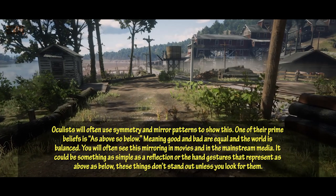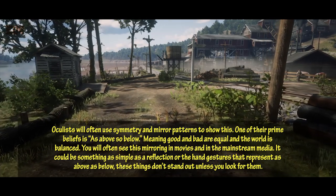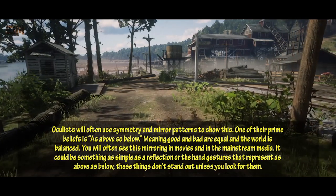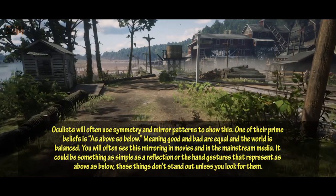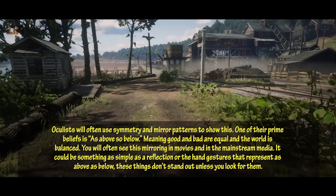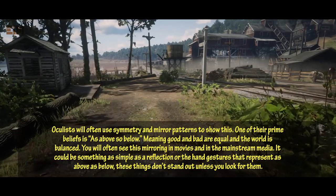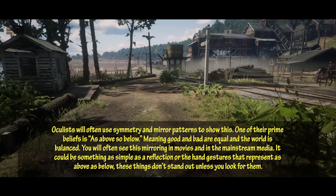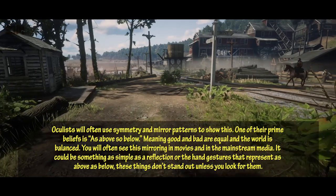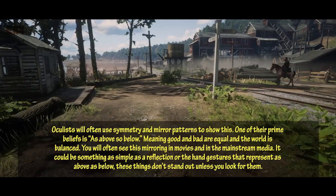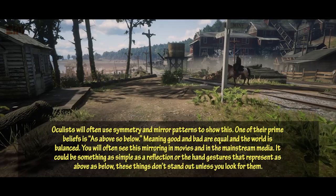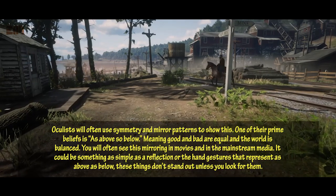Occultists will often use symmetry and mirror patterns to show their beliefs. One of their prime beliefs is 'as above, so below' — meaning good and bad are equal, and the world is balanced. You will often see this mirroring in movies and in the mainstream media. It could be something as simple as a reflection or hand gestures that represent 'as above, so below.' These things don't stand out unless you look for them.